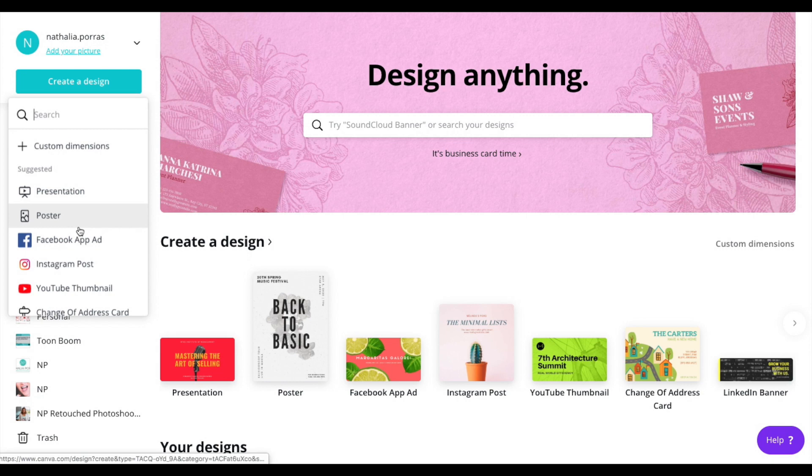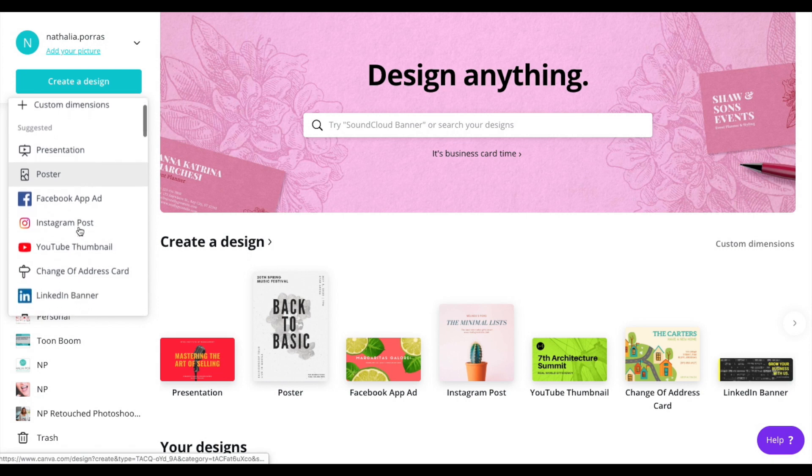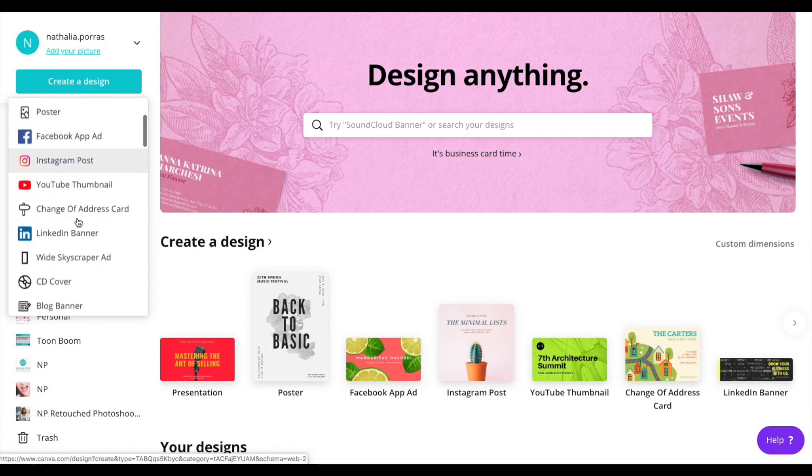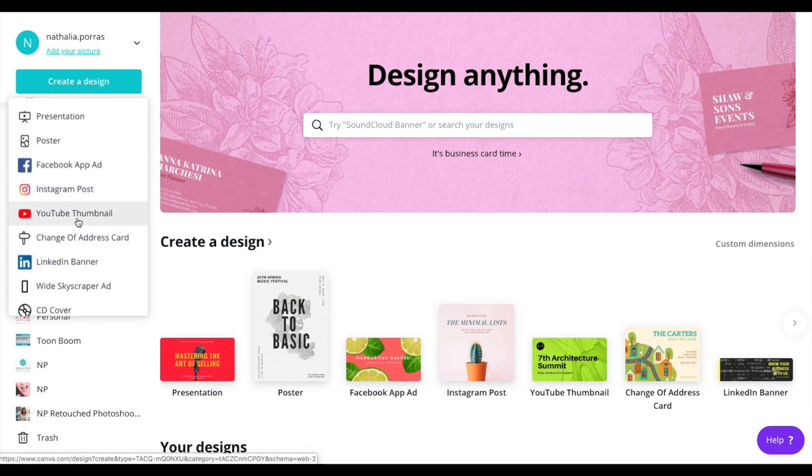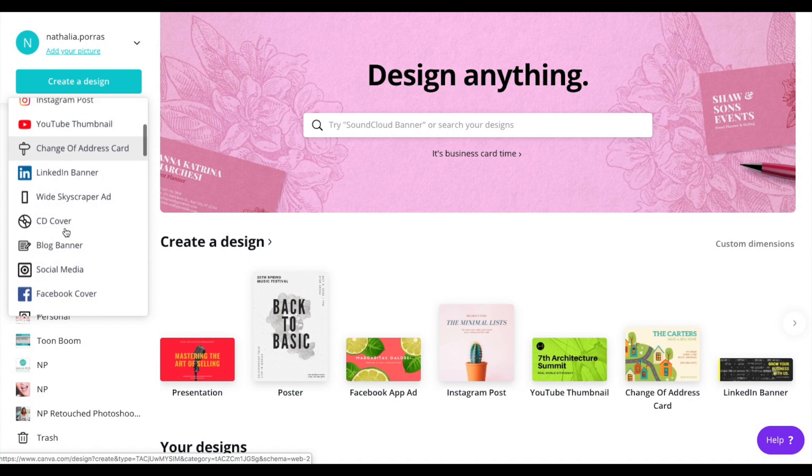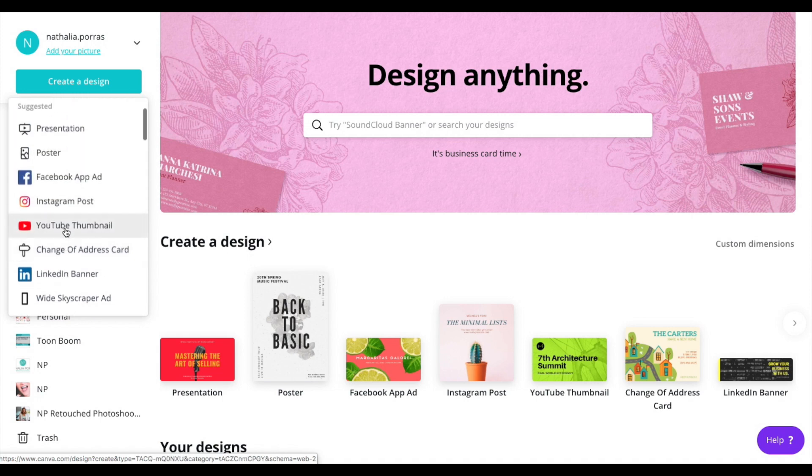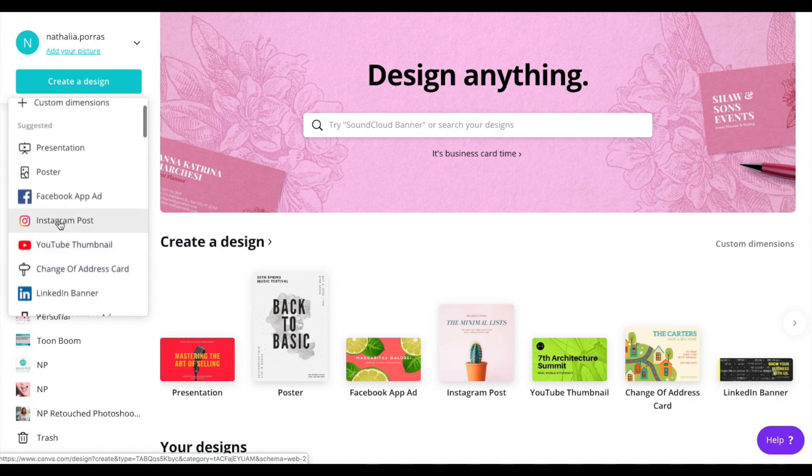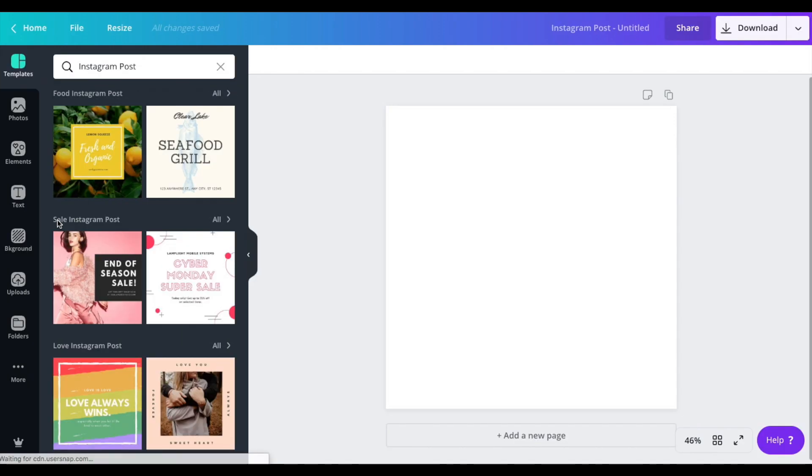Go ahead and hit on that create a design button and I'm going to show you first how to create an Instagram post. The beauty about Canva is that you have all of the different sizing here on the left hand side and you could choose whatever it is that you need without having to reformat that sizing.